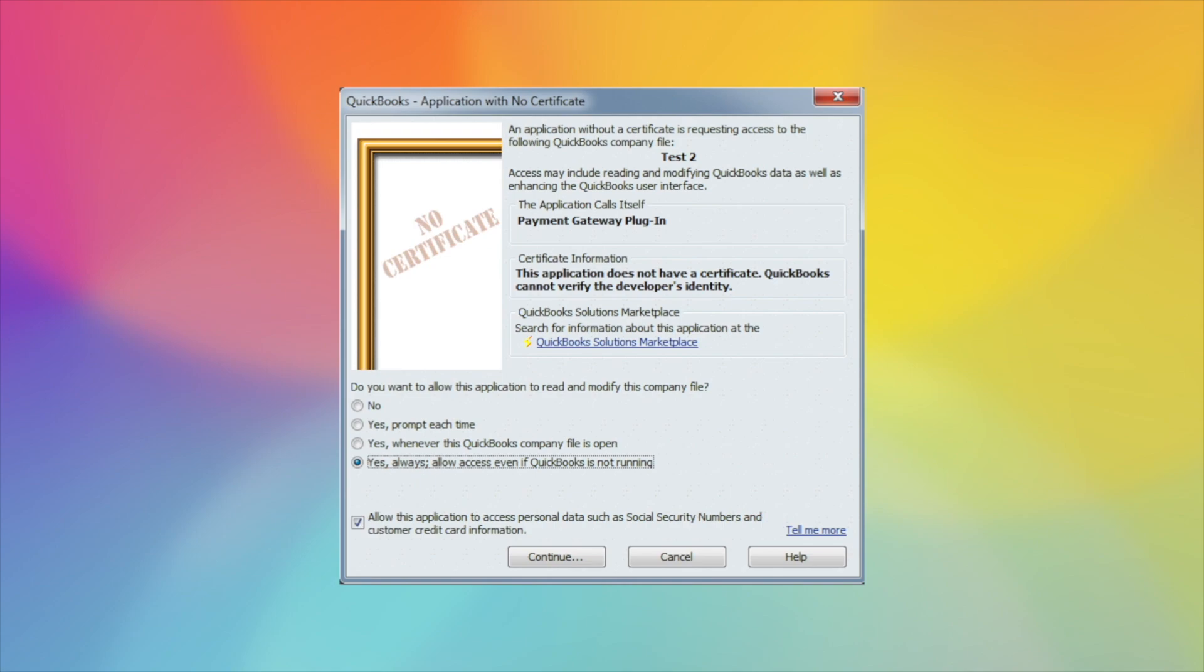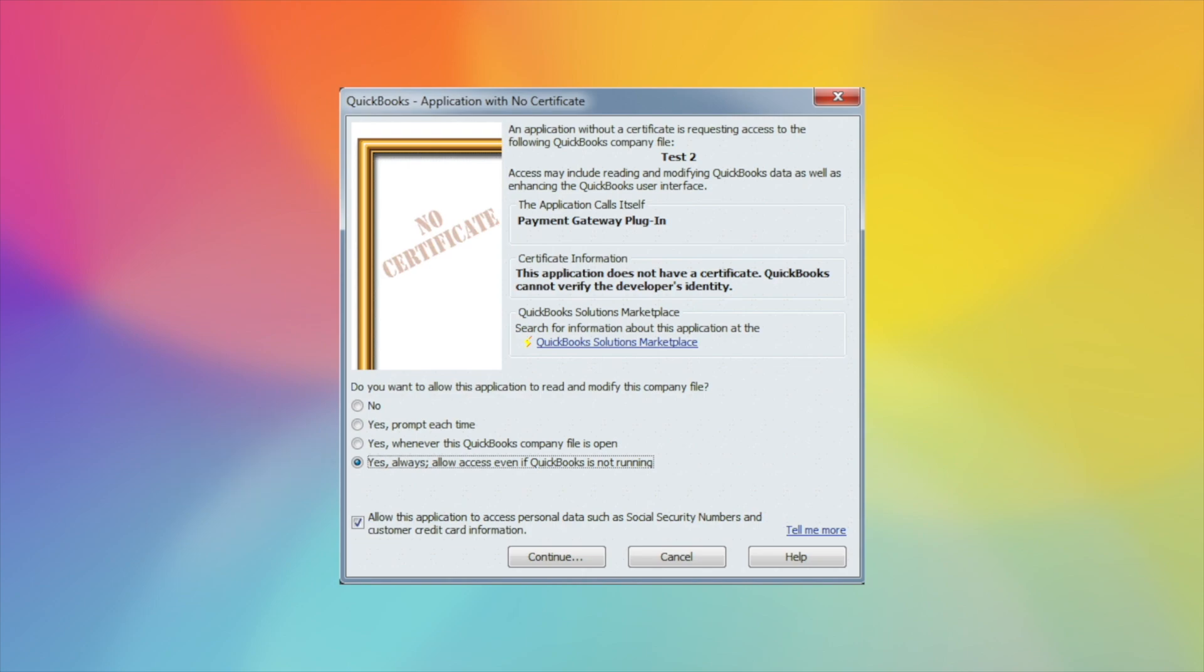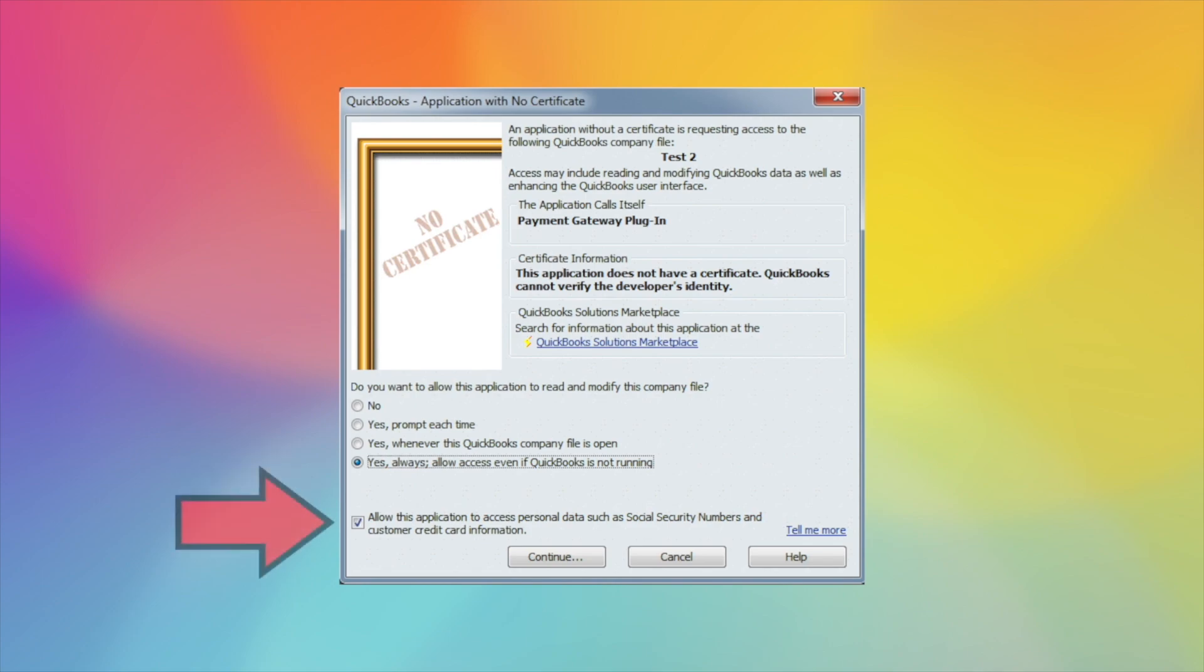Once it's reopened, you'll get the No Certificate page. You want to select Yes, always allow access even if QuickBooks is not running. You may or may not have in this blank area a dropdown to select a user. If you do, you must select Admin. And then also check Allow the application to access personal data and continue.